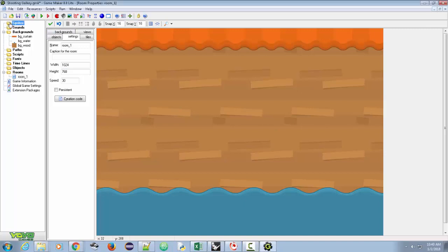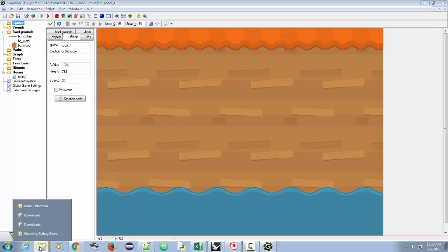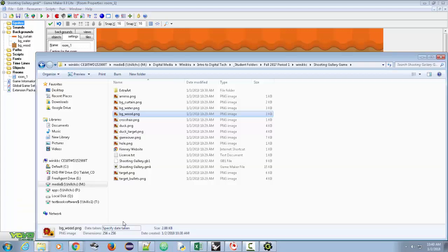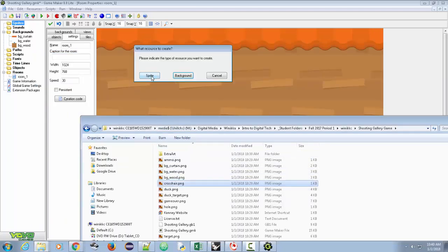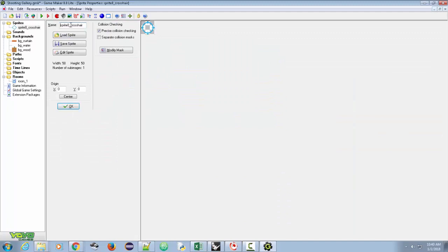To add sprites, go to Sprites and drag in the crosshair file. Click 'Sprite' to make it a sprite. Notice it creates 'sprite 0 crosshair' — remove the 0 so it's just 'sprite underscore crosshair.' And there's our crosshair.